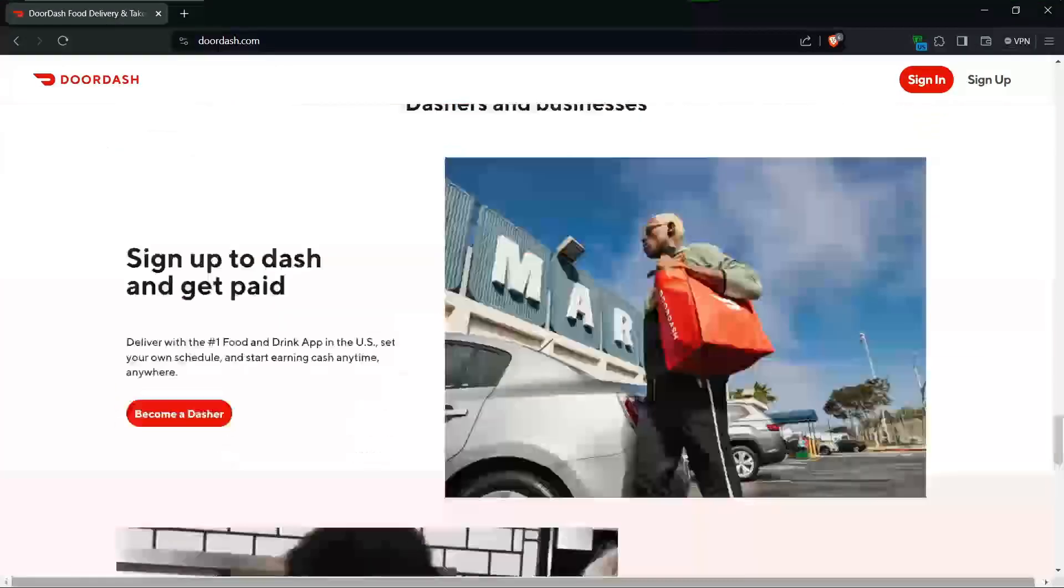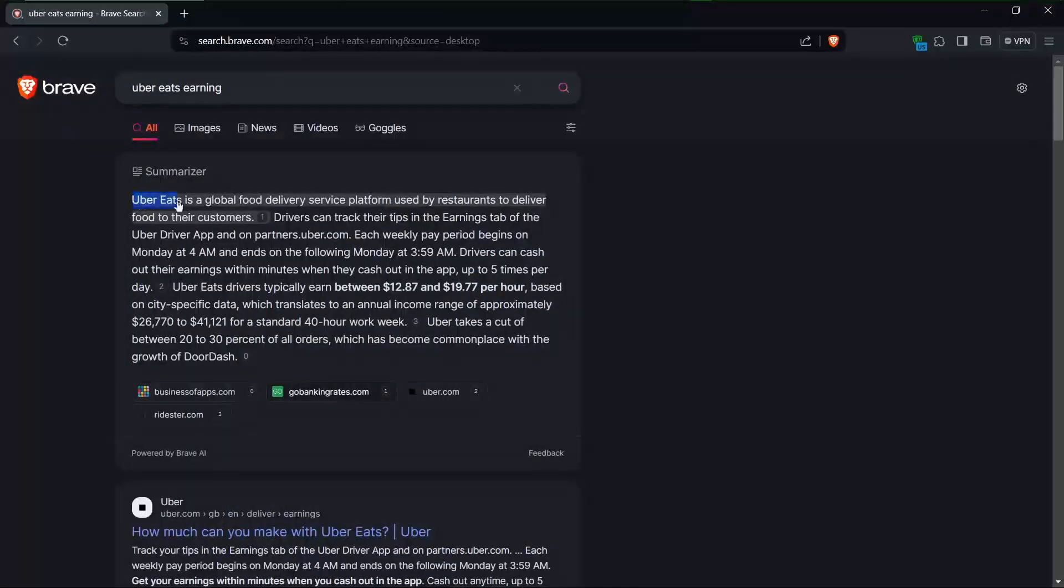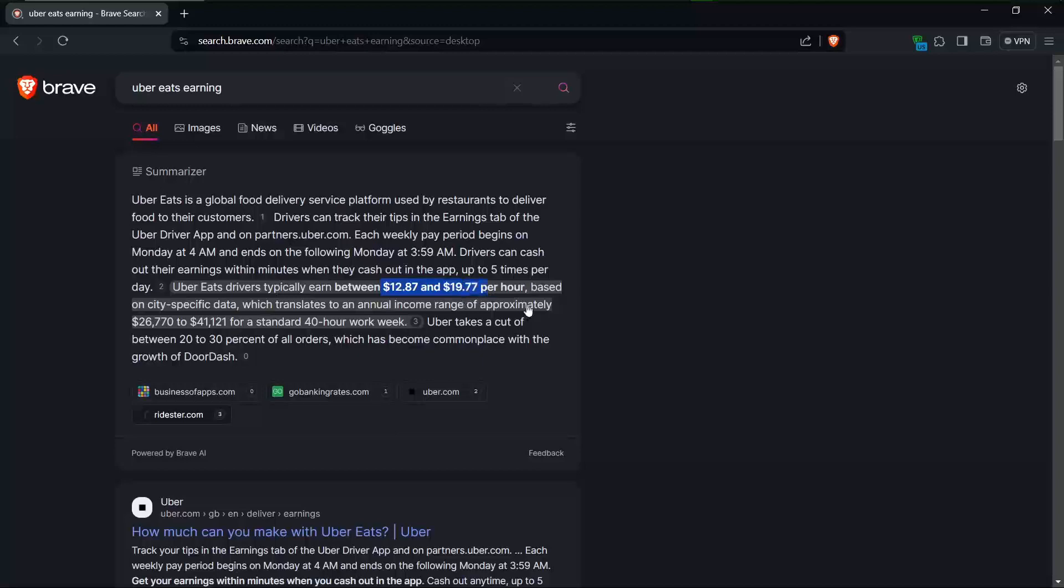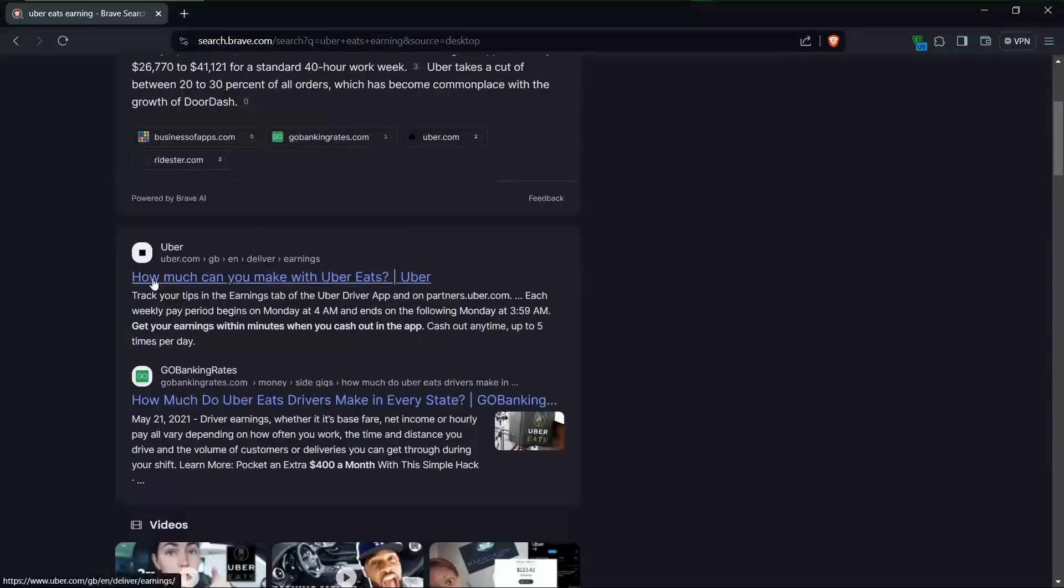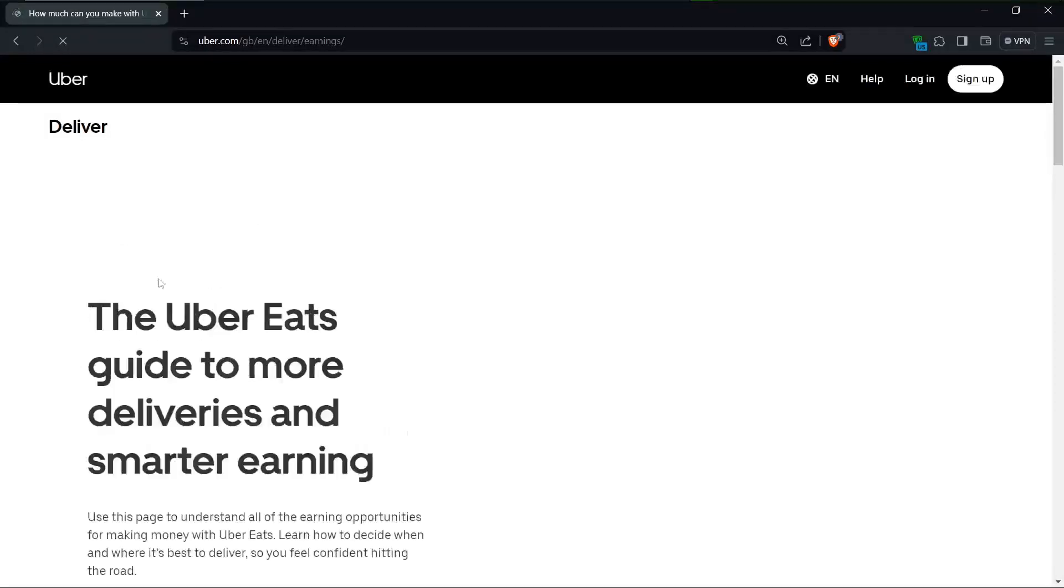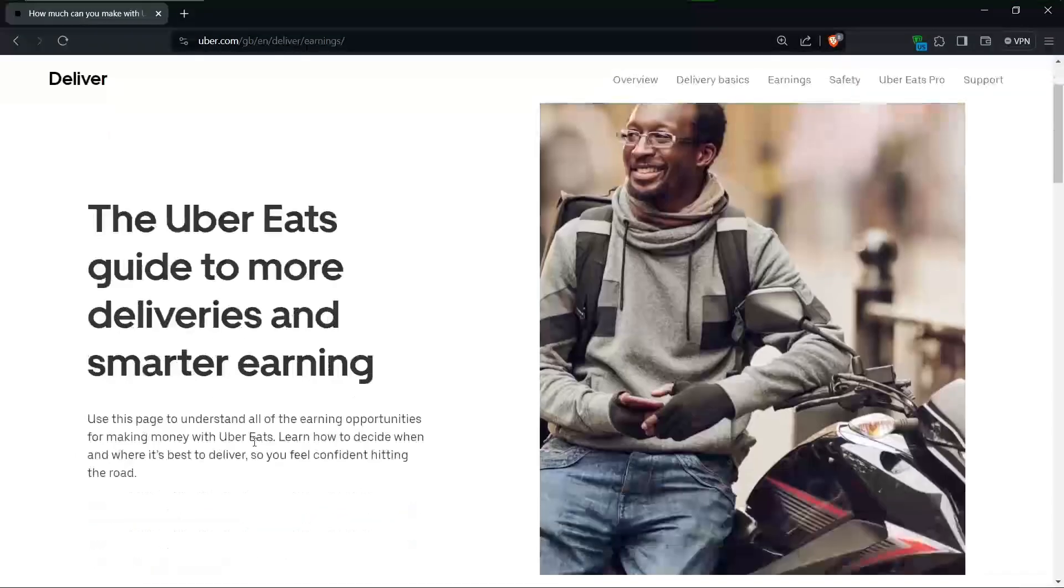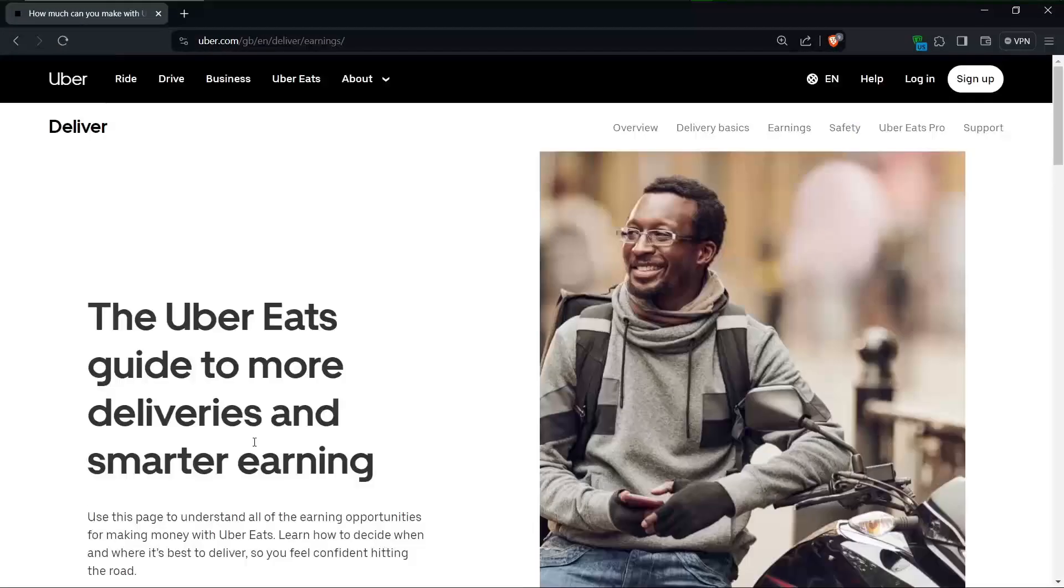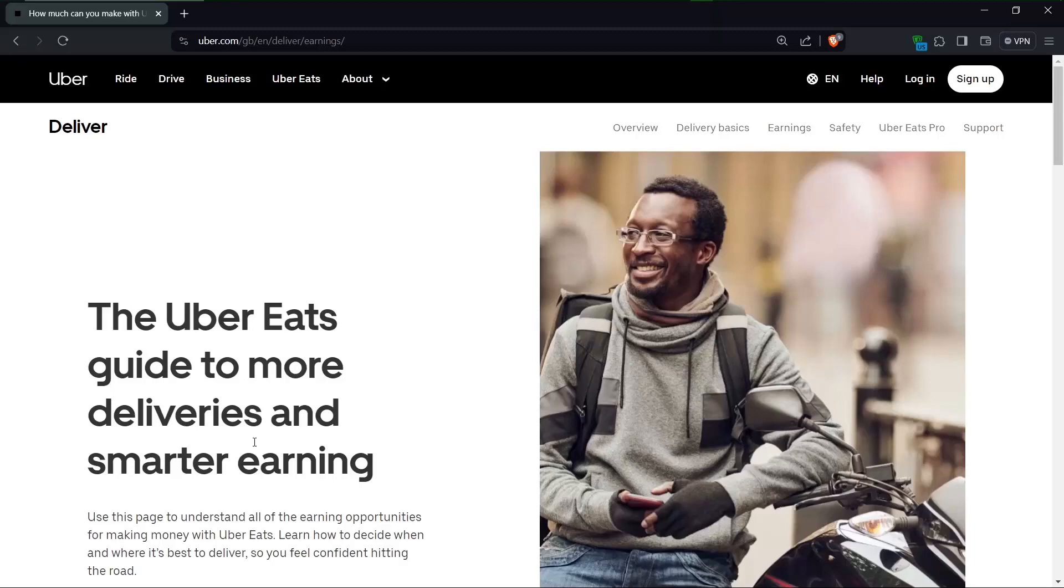Next up, we'll look at the earning potential of Uber Eats. On average, Uber delivery drivers earn between $12.87 and $19.77 per hour, with annual incomes ranging from $26,000 to $41,000 for full-time work. These numbers are impacted by several factors including location, time of day, and customer service.